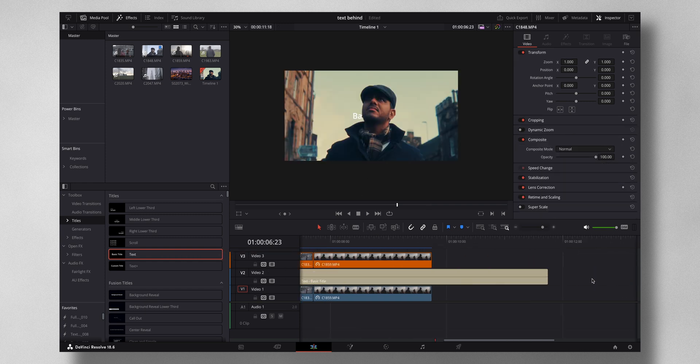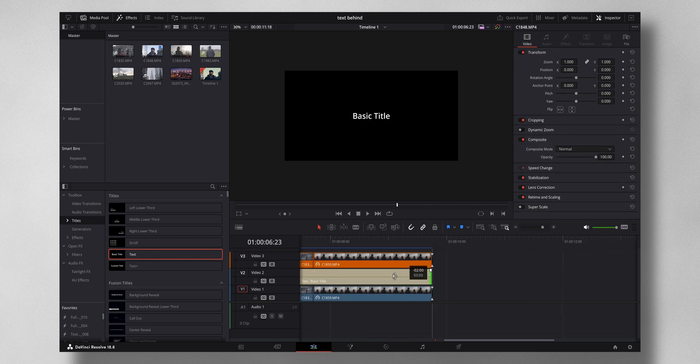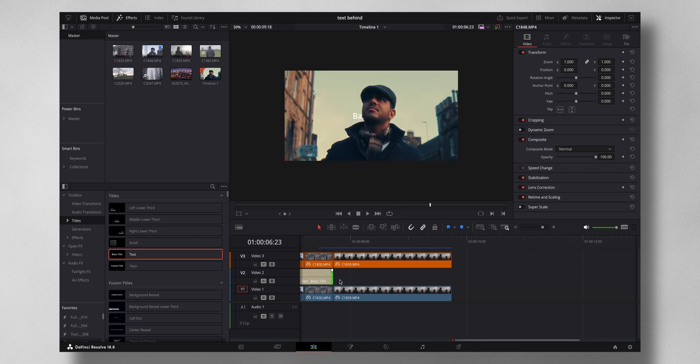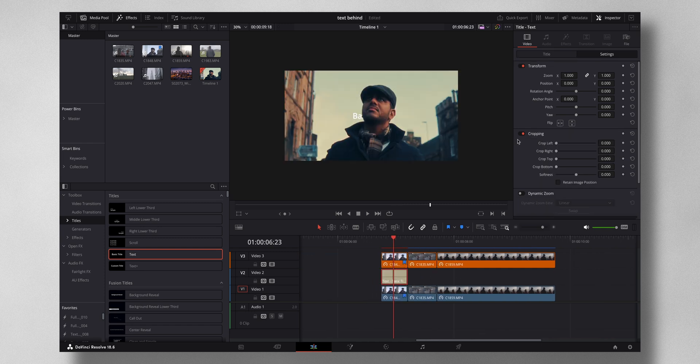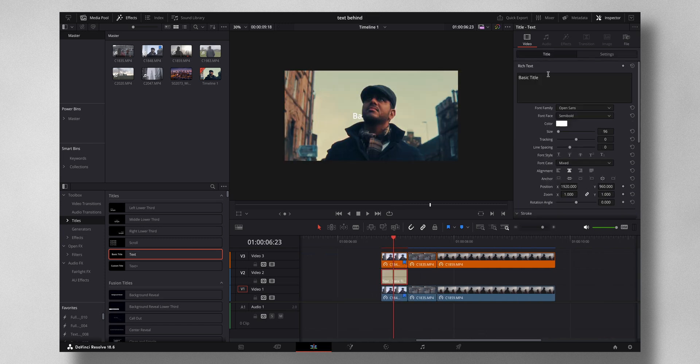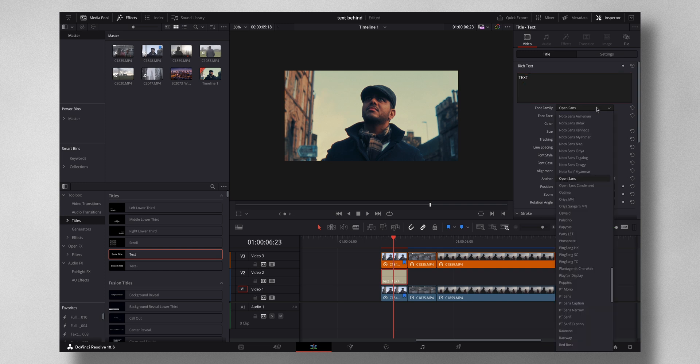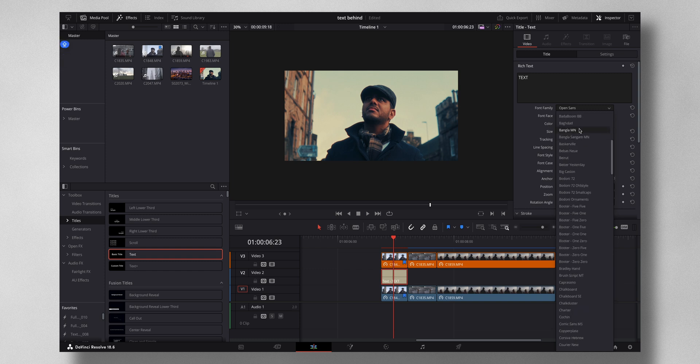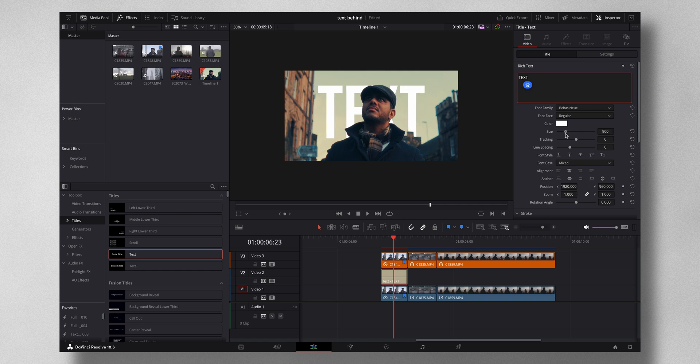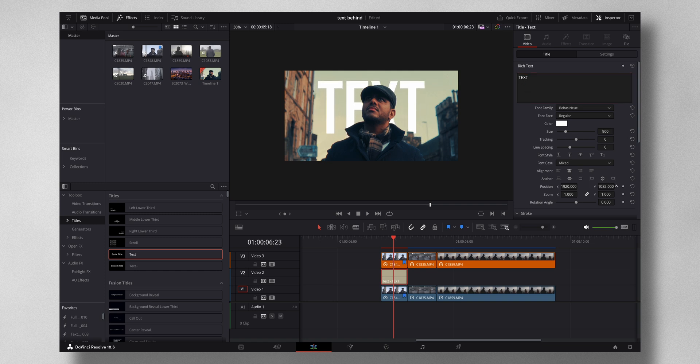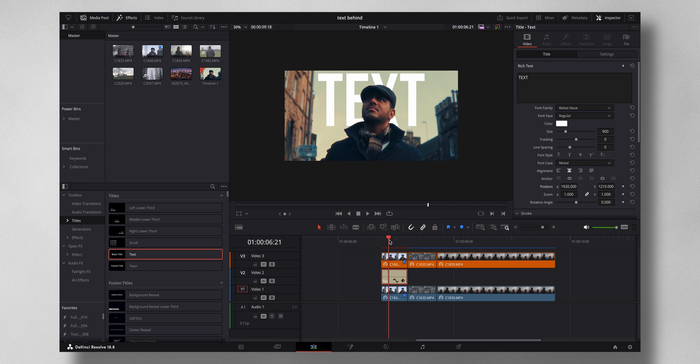Right here let me adjust this. I can add something like text, and maybe change the font, maybe increase the size, I can play a little bit with the position.